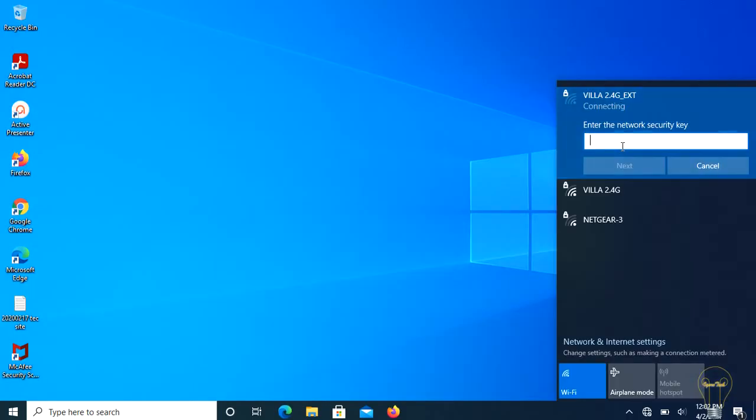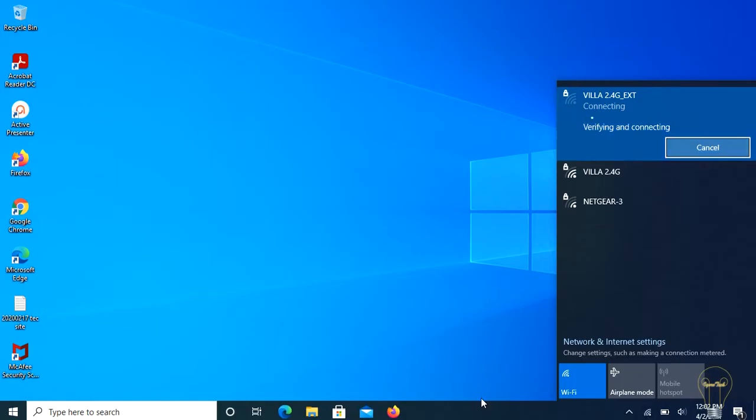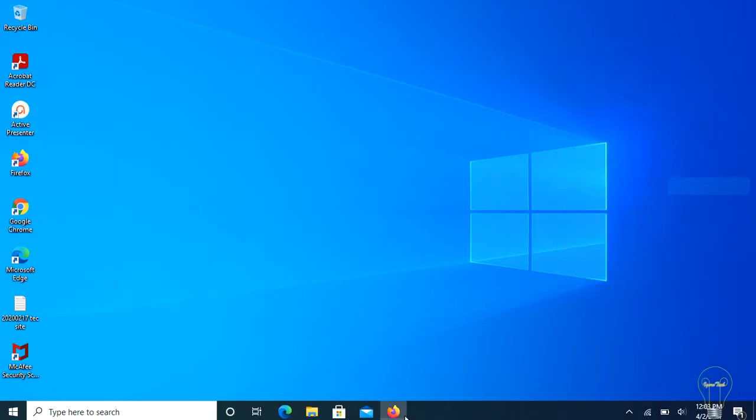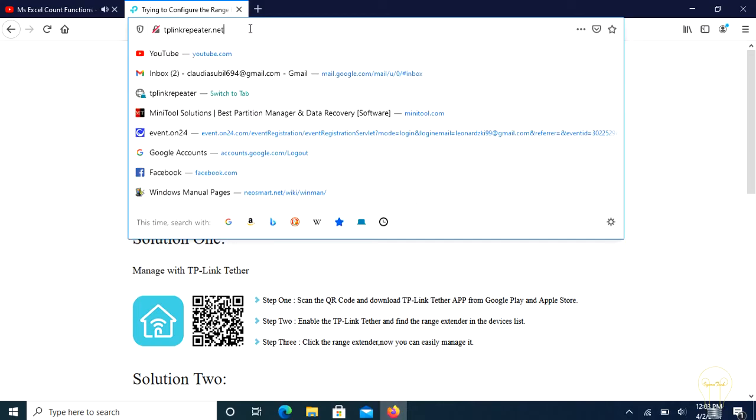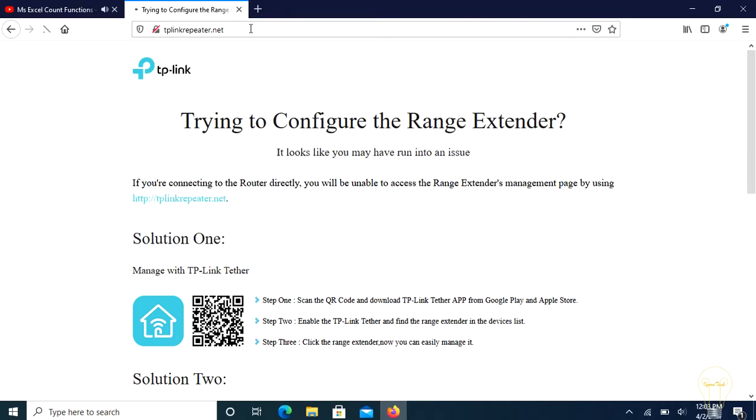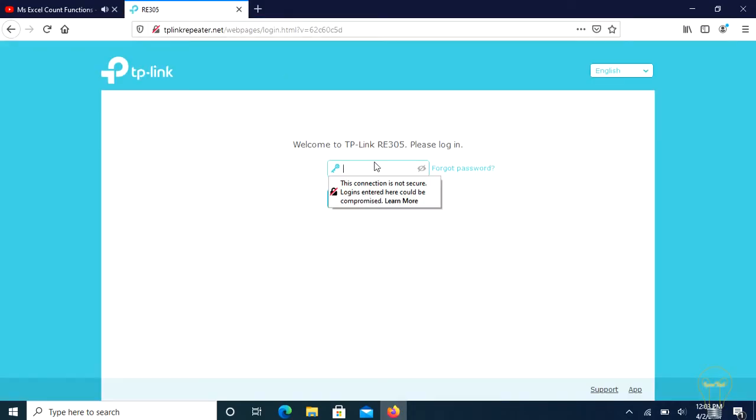For now, we have to reconnect using the new SSID and go back to extender settings by entering http://tplinkrepeater.net in a browser. Log in using the same password which we have created a while ago.